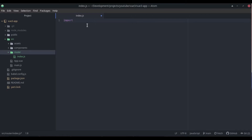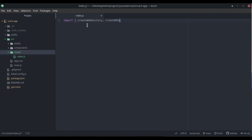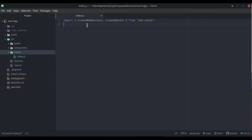The first thing we need to do is some imports. We're going to import createWebHistory — this is for the history mode that we usually have in Vue 2 — and then createRouter, which is what it's now called. Both of these are coming from vue-router, which is great.